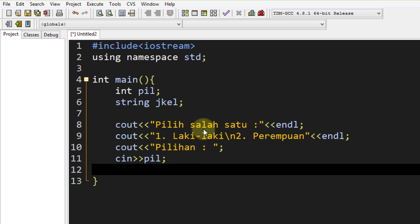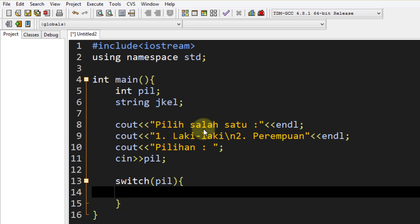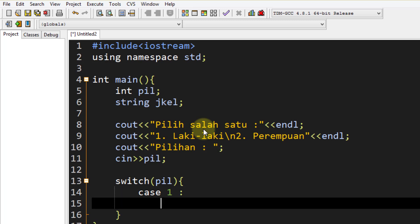Setelah inputan, kita berikan kondisi percabangannya menggunakan switch. Jika 1 laki-laki, jika 2 perempuan. Strukturnya seperti ini: switch, lalu variable apa yang akan dicabang. Karena yang bisa mendeteksi adalah `pil`, maka `pil` kita jadikan parameter di switch-nya. Apabila `pil` kita berikan kurung kurawal lalu enter. Case pertama: ketika `pil` adalah 1, maka apa yang terjadi?